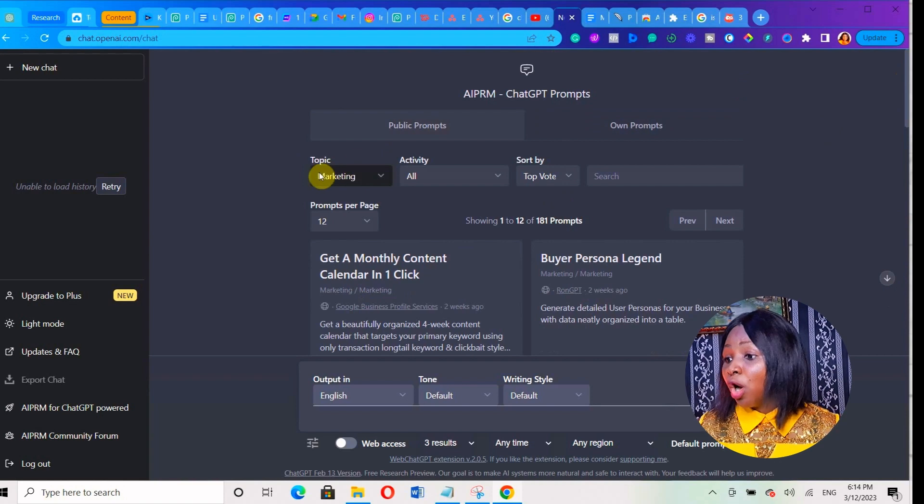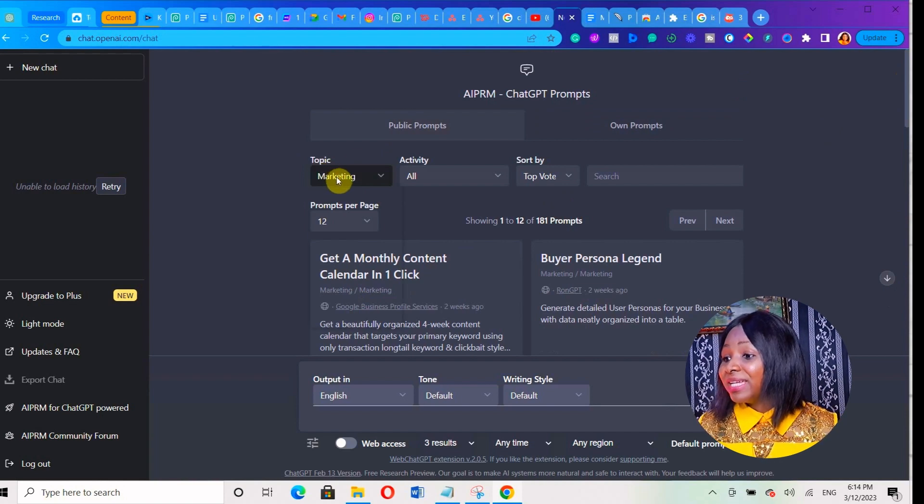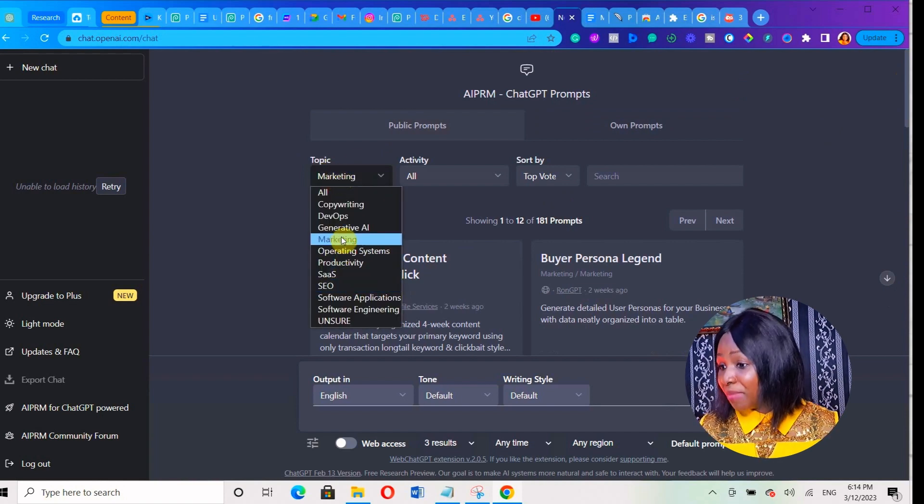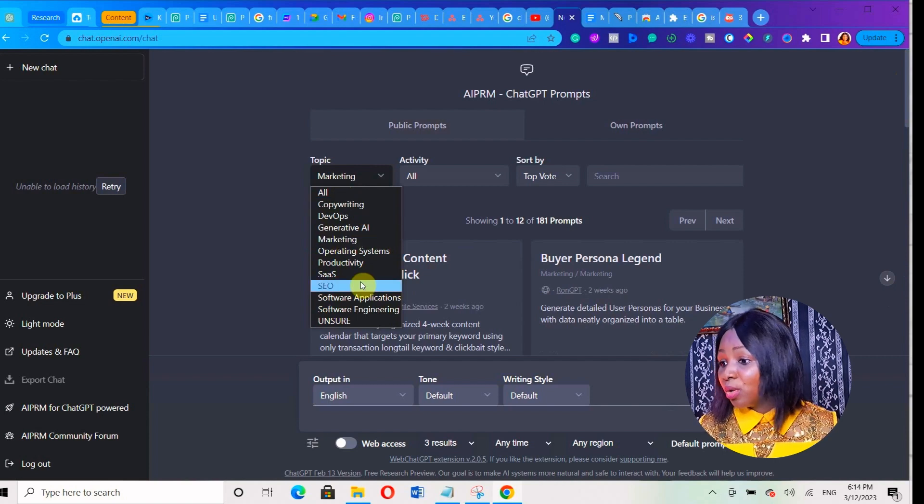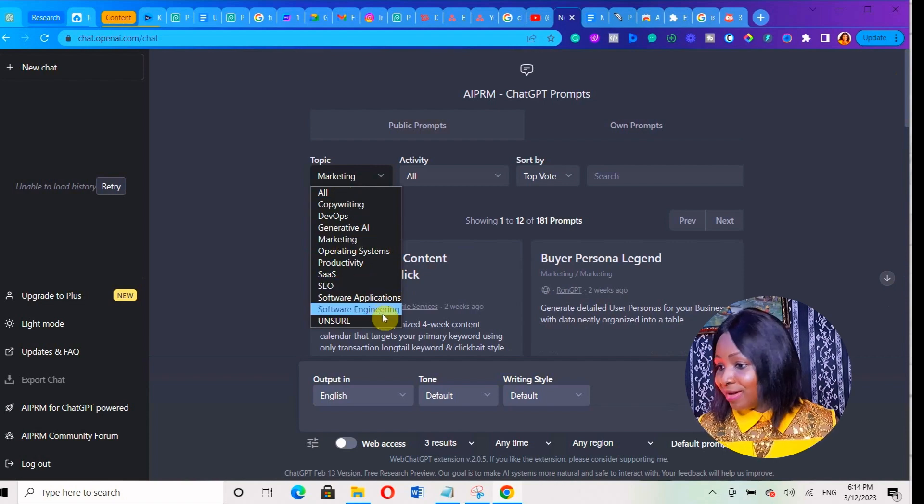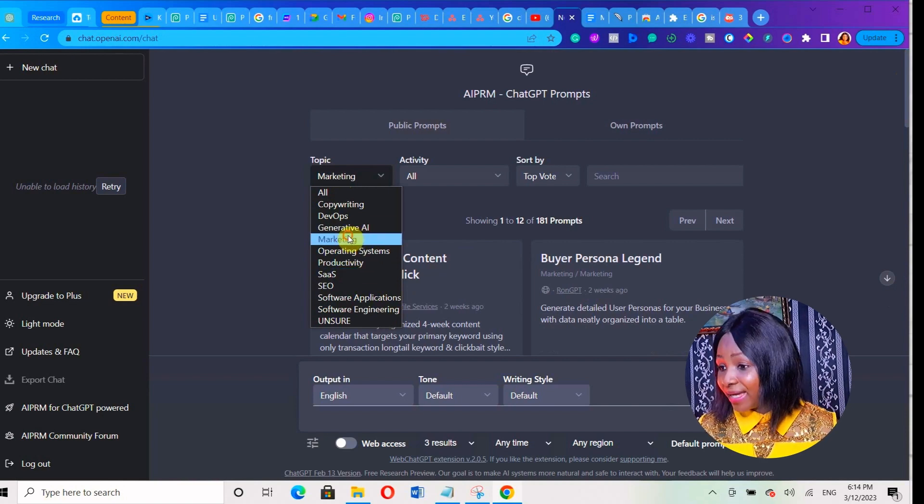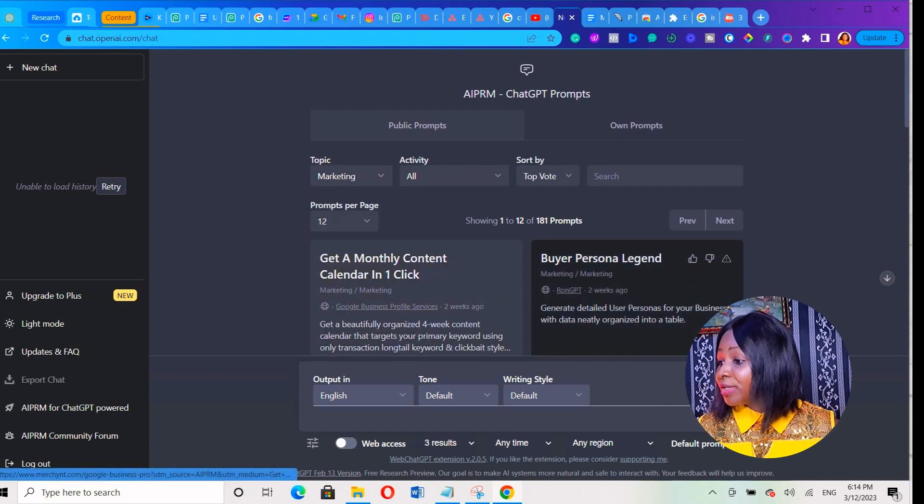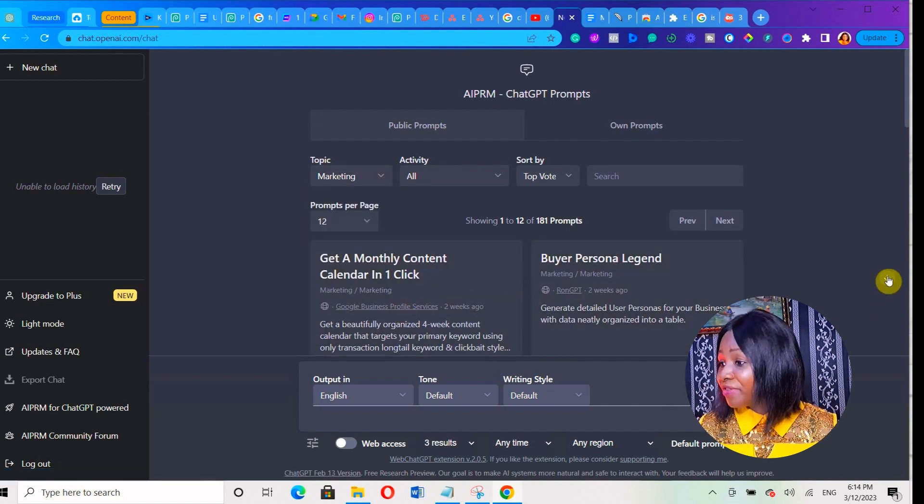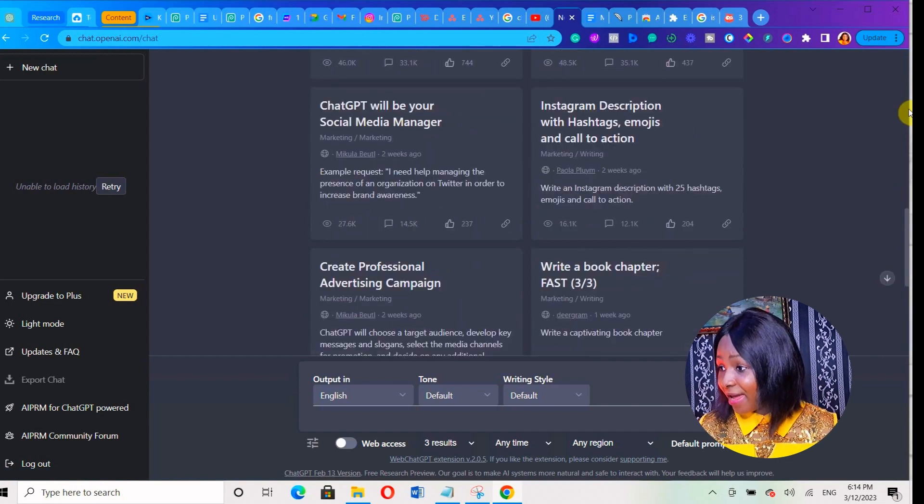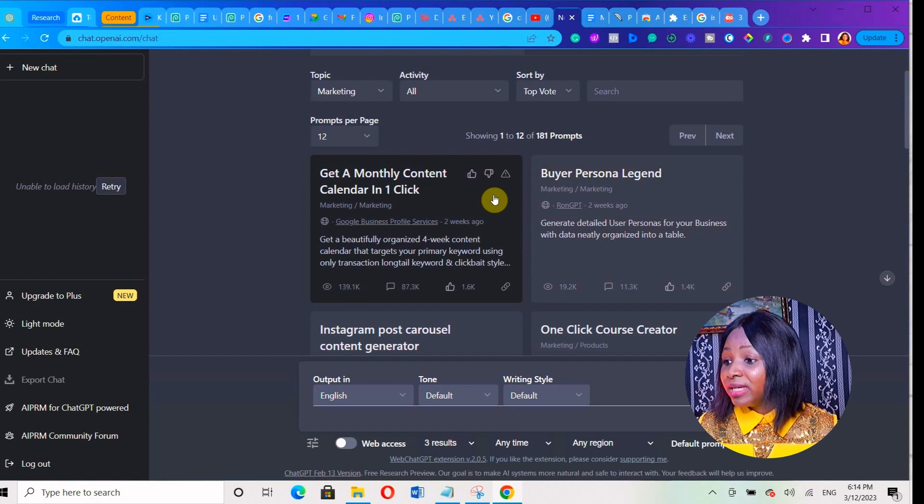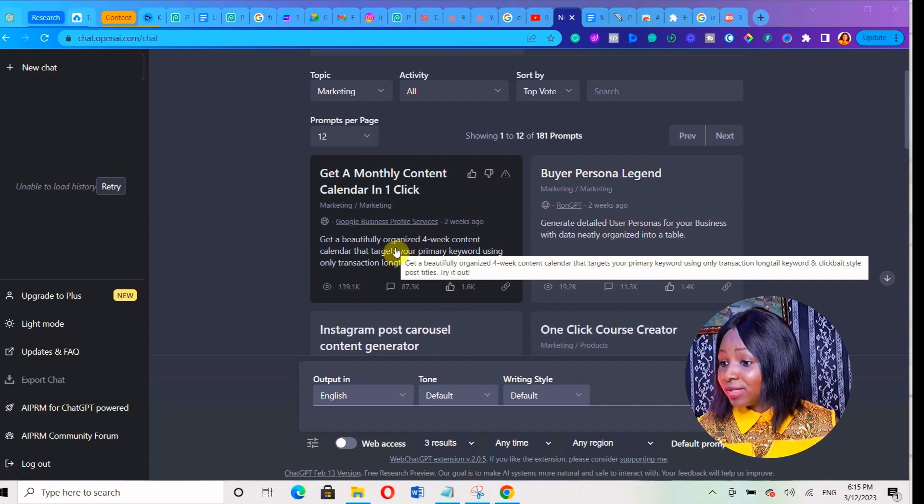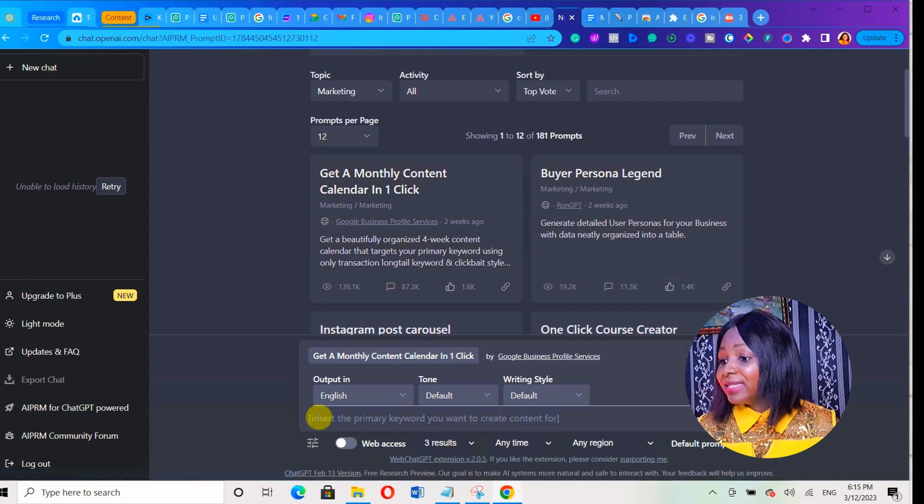When you go under the Topics section, you will see different topics here - marketing, copywriting, SEO, software engineering, and a lot of other things. We're going to select Marketing. Then you'll see different prompts and templates. I'm going to select the first one: Get a monthly content calendar in just one click. I'm going to click on it to select it.